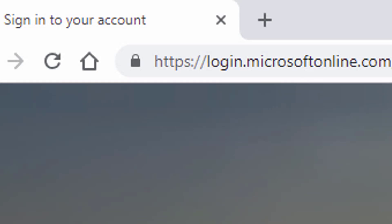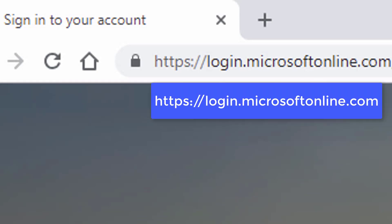Open your web browser and go to https://login.microsoft online.com.